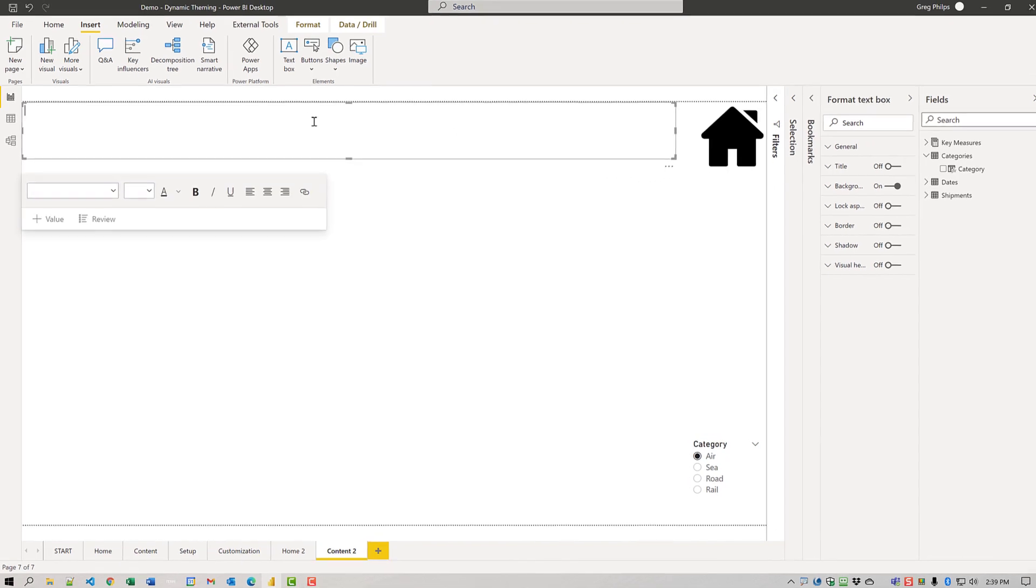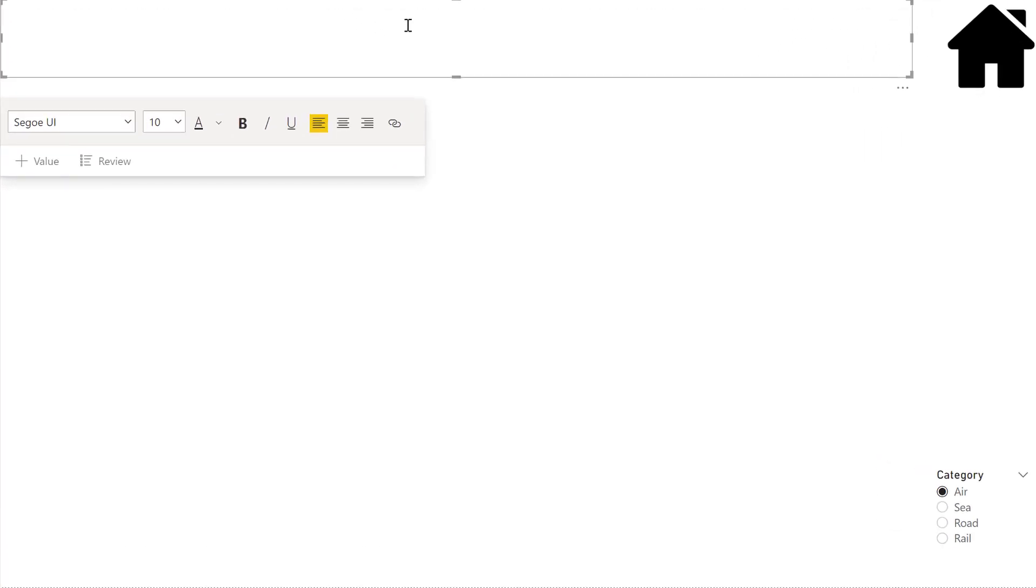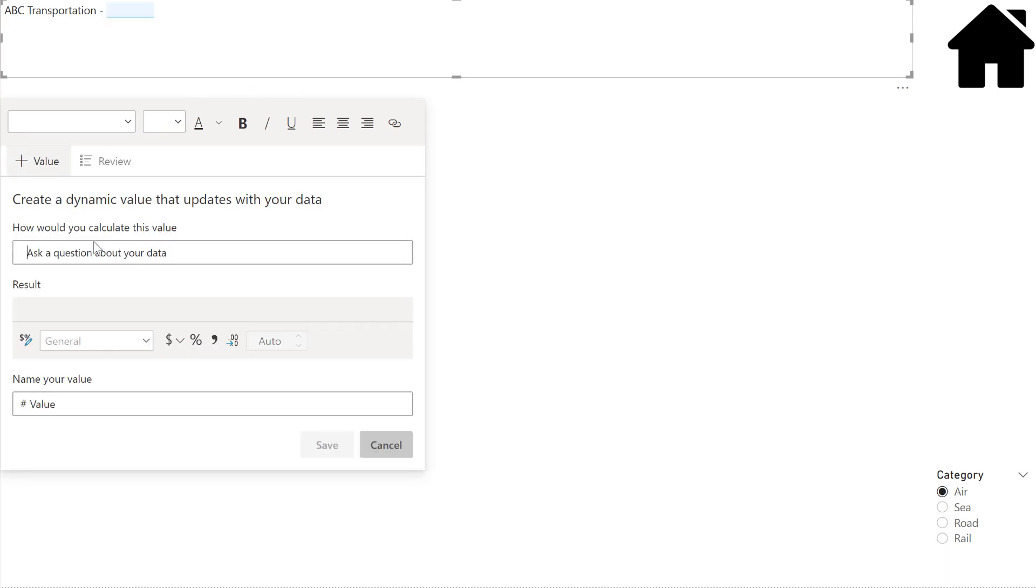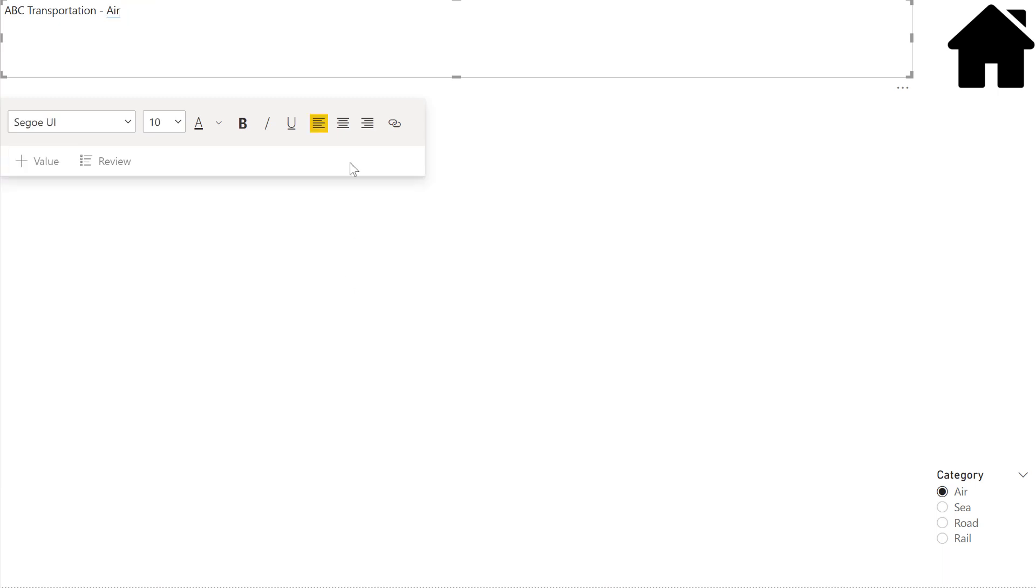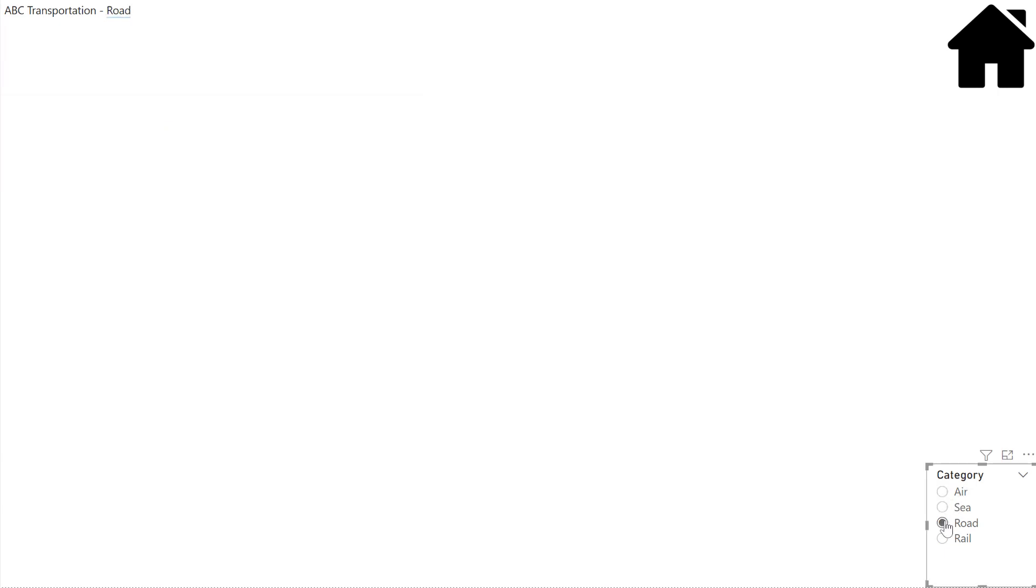Perfect. Now we'll add a text box in the top corner for the title. We'll call it ABC transportation and we'll add a value in for a category.